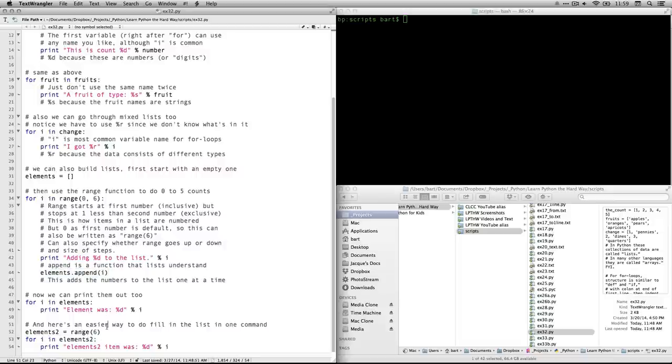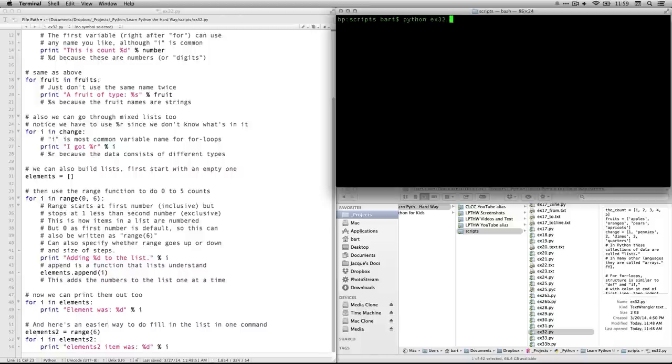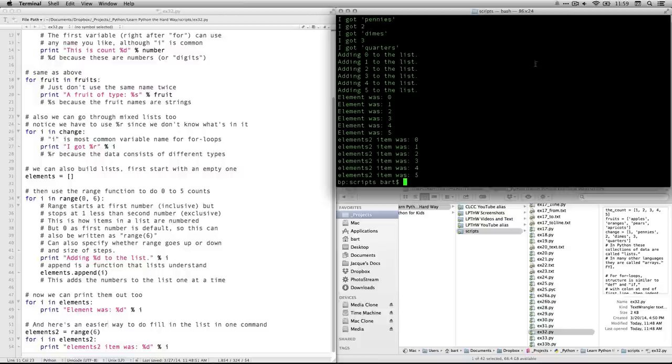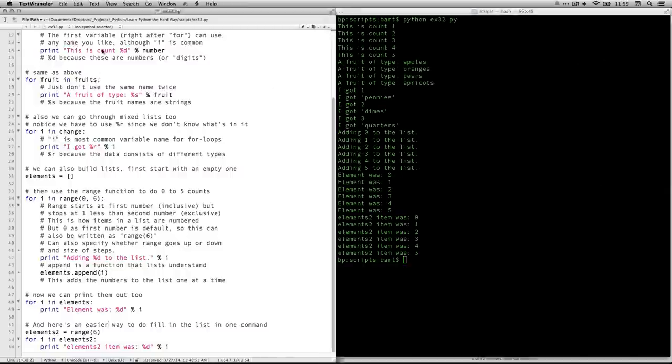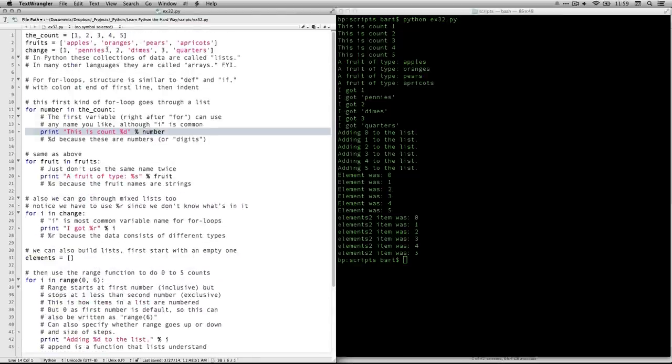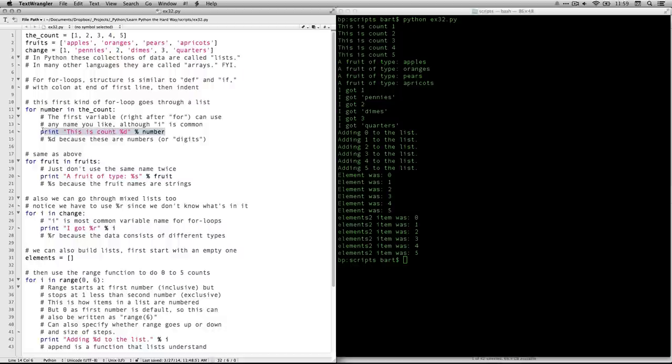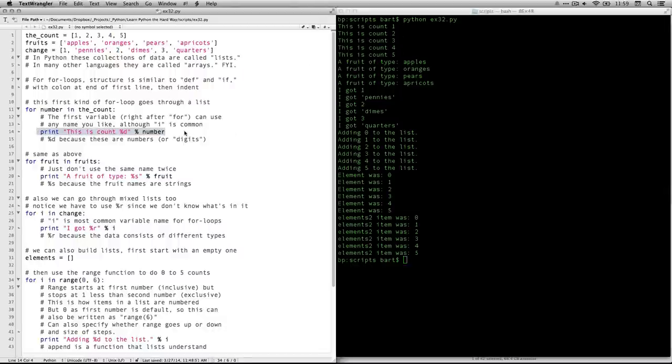So let's come over here and I'm going to type in Python and then ex32.py. So we can run that and it's going to spit out a whole lot of stuff. Let me make that bigger. This is the count one, two, three. That is this line right here that's being executed and it's referring back to this list. So this is the count is running through that one at a time. And you see it's done at one, two, three, four, five, even though we only had to write it once within the loop. That's the power of loops.